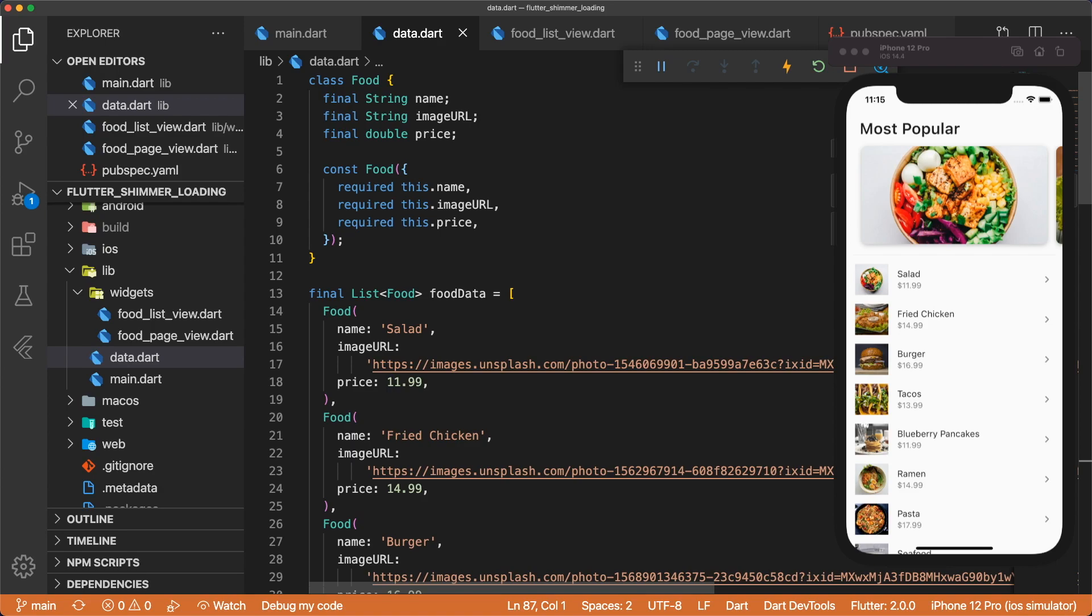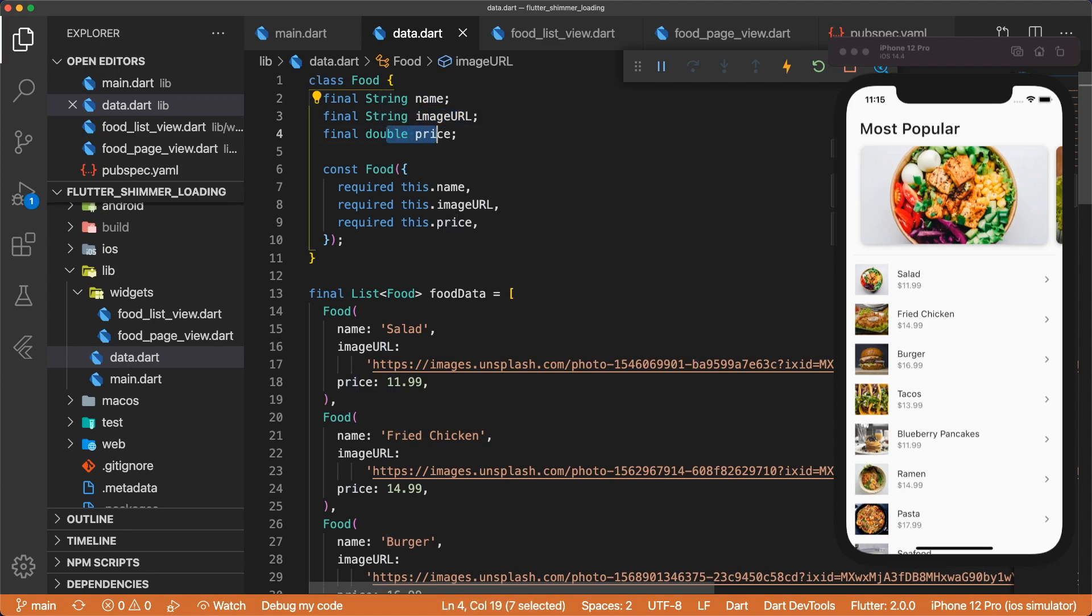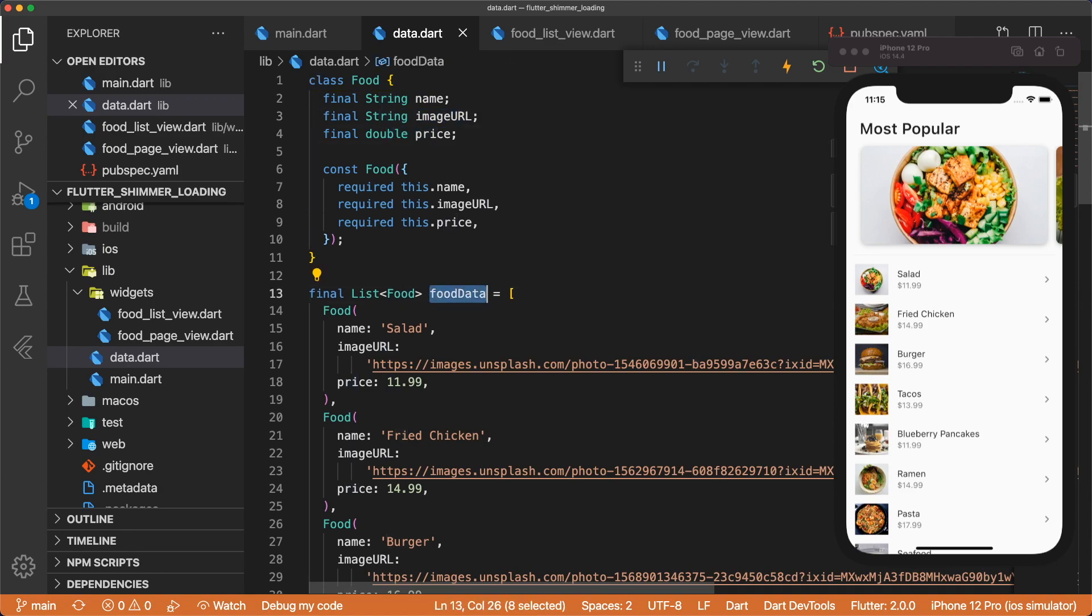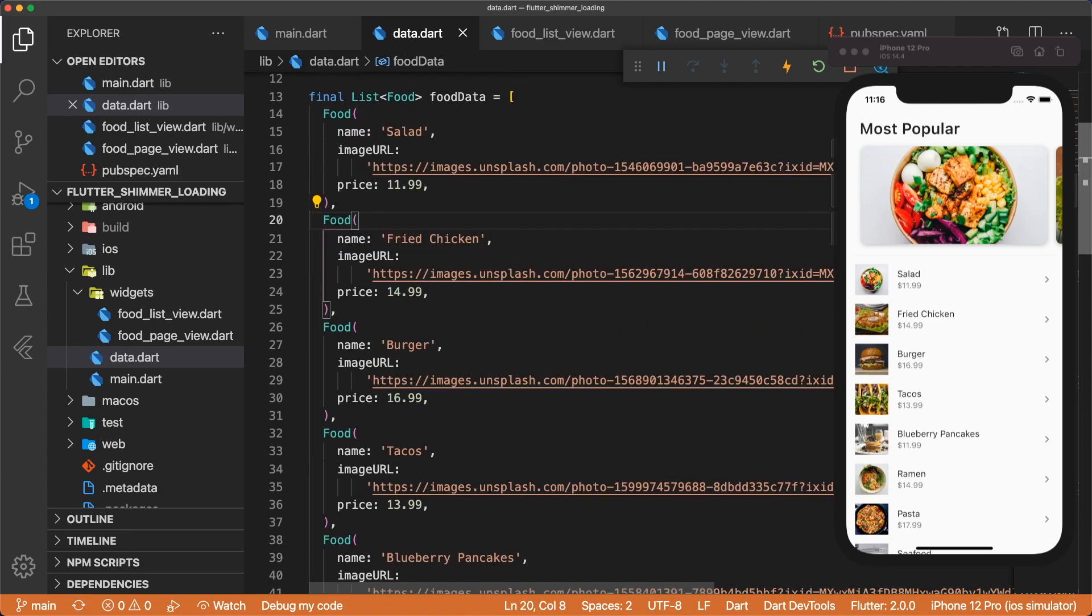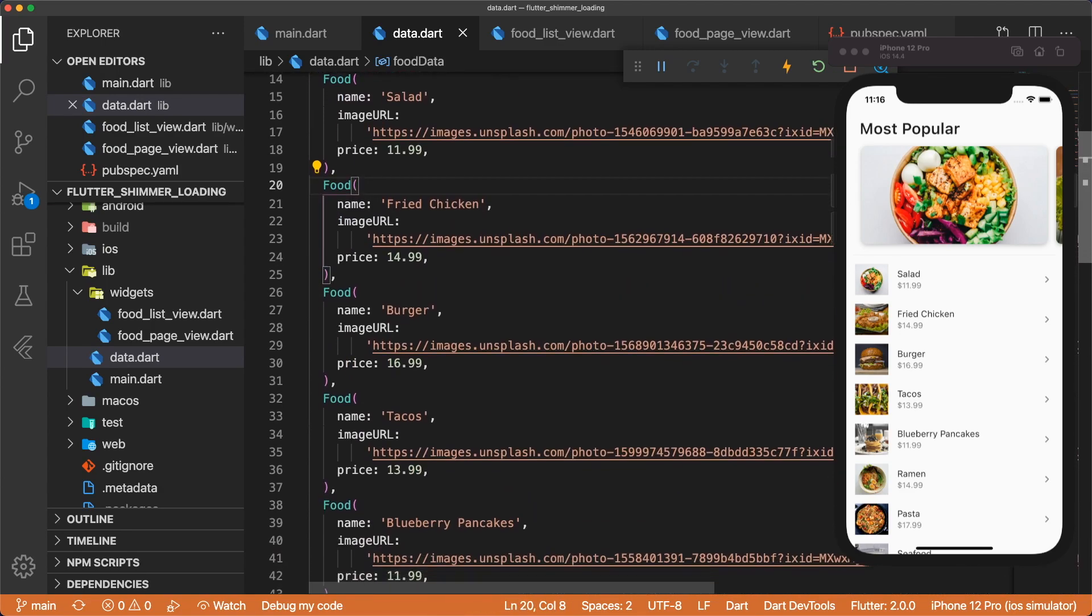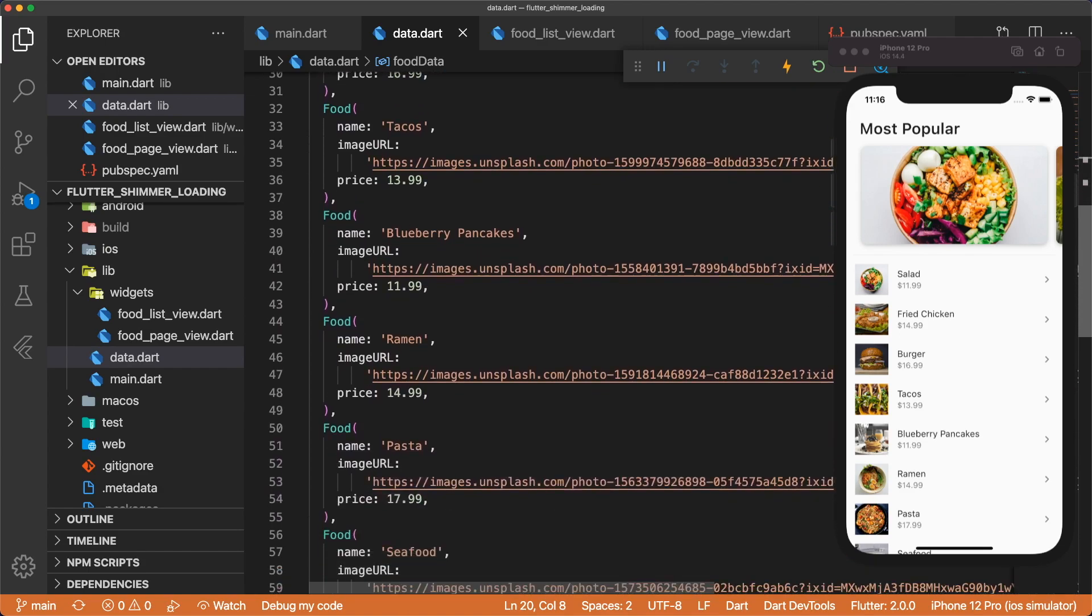The food class is defined at the top of the file. We have a string name, string image URL, and a double price. Now foodData is just a list of a bunch of different foods. Each one of the food items has a different name, image URL, and price.